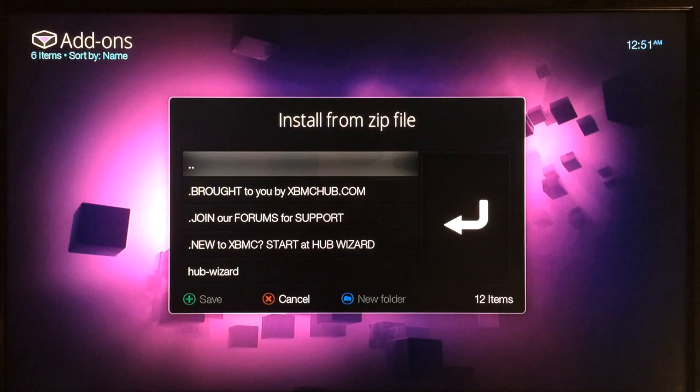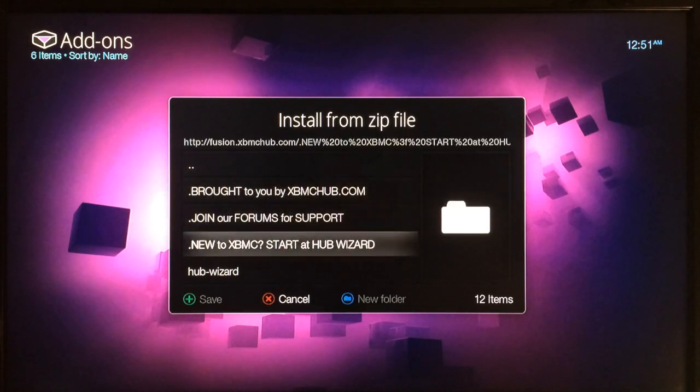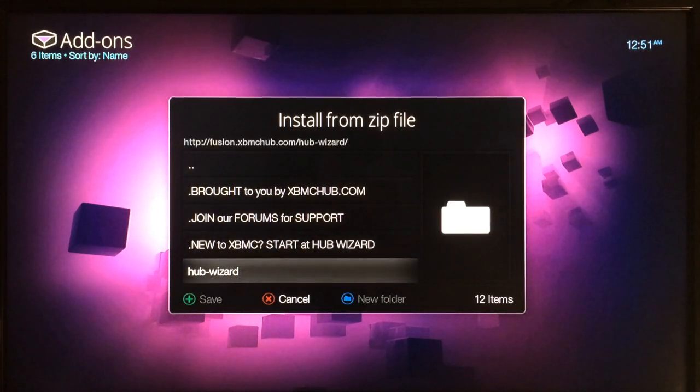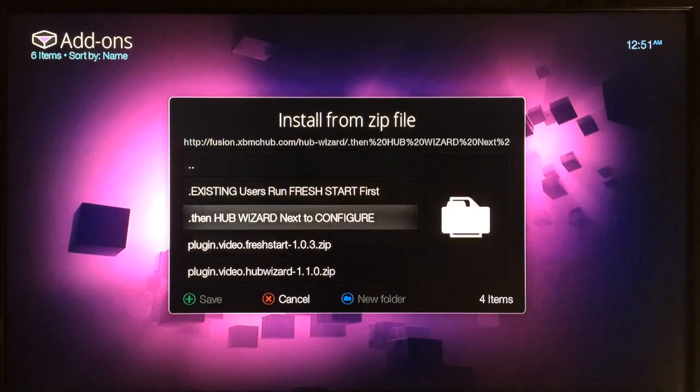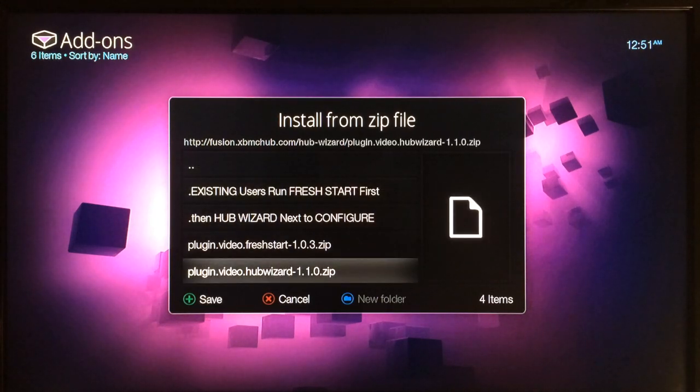Right here, hub wizard, you want to click on that and then click on plugin.video.hubwizard.